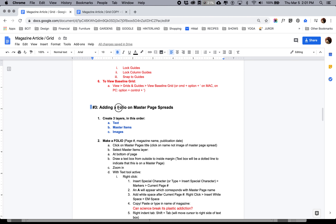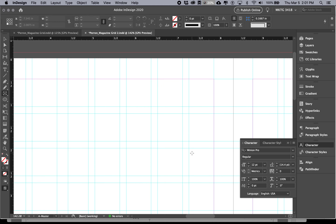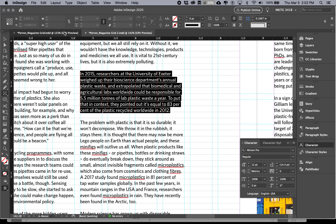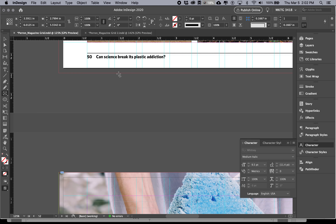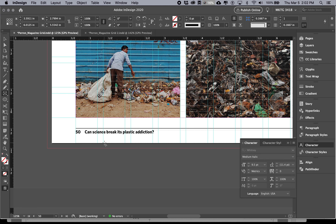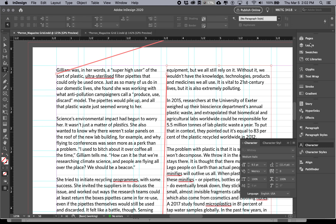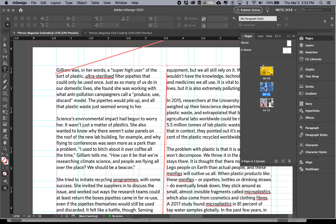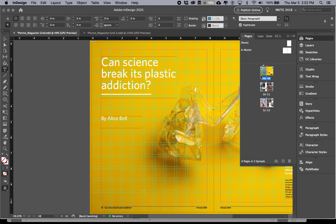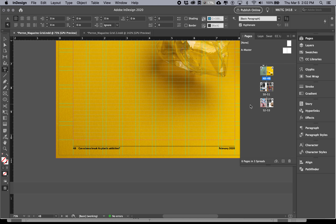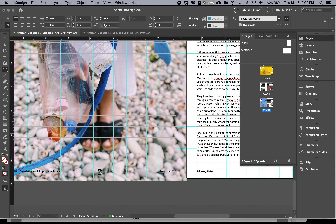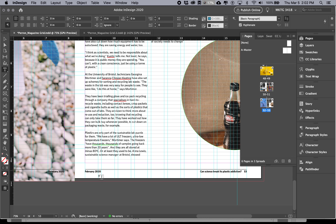In video number three, we're going to add a folio on the master page spread. A folio is just a fancy word for anything we see at the bottom, top, or outside of the grid. They can be a variety of things — most often page numbers. This number 50 corresponds to the page number and coincides with the pages panel. I also have some page information on these folios: the publication date and the name of the magazine.